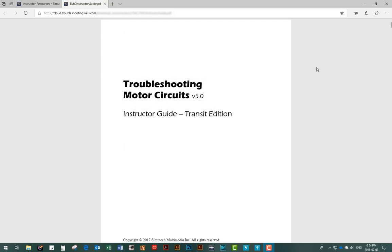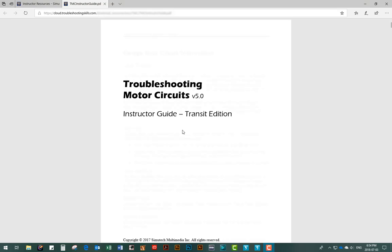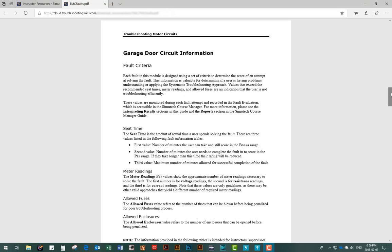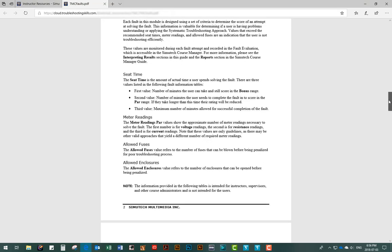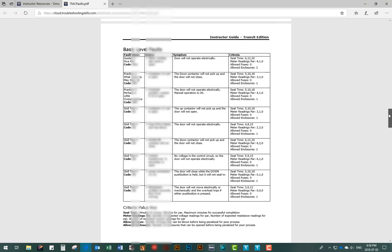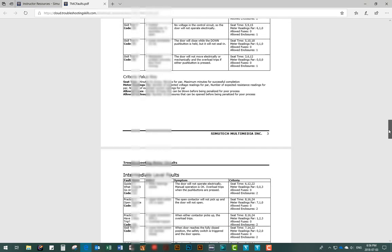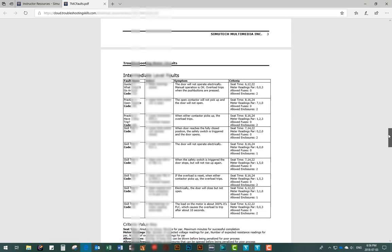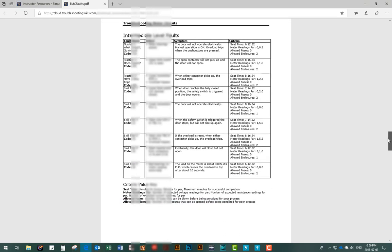If you are an administrator, you will have access to the instructor guide in the instructor features section of the module. This guide assists with explaining course content, features of the program, and also contains the solutions for all the faults.